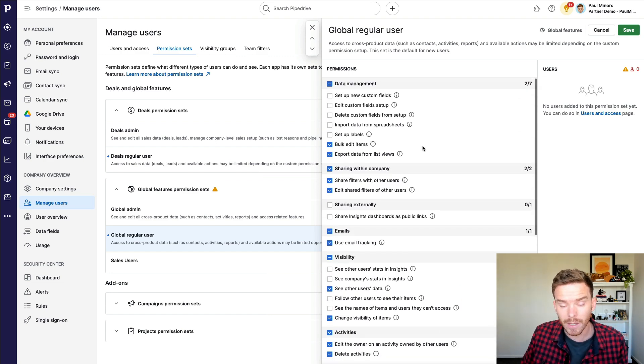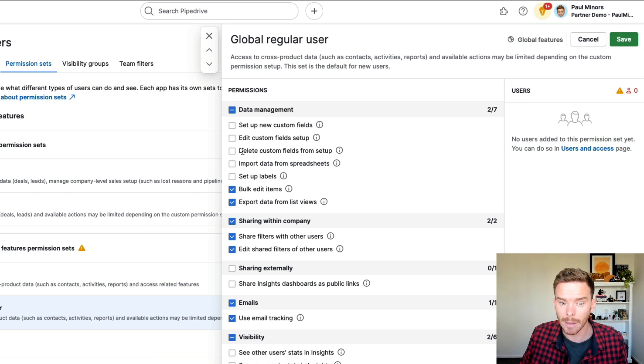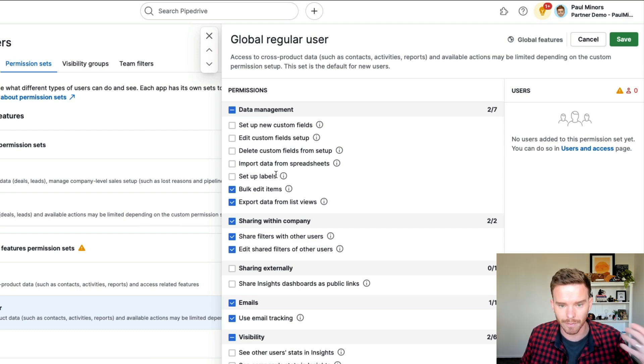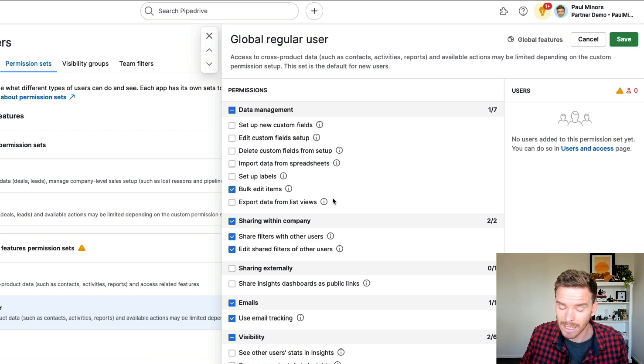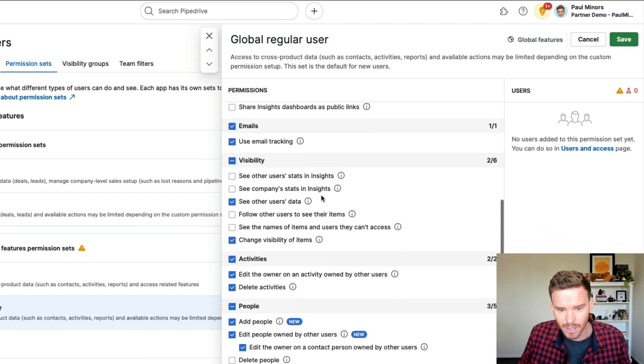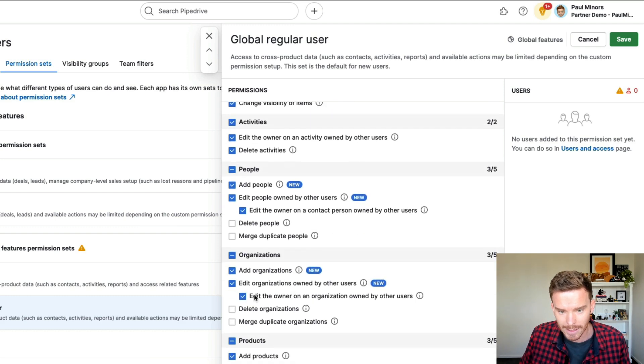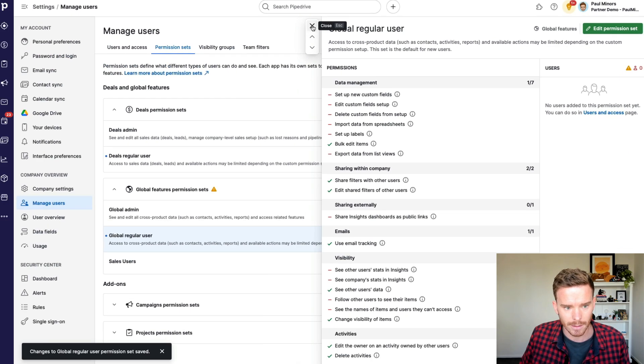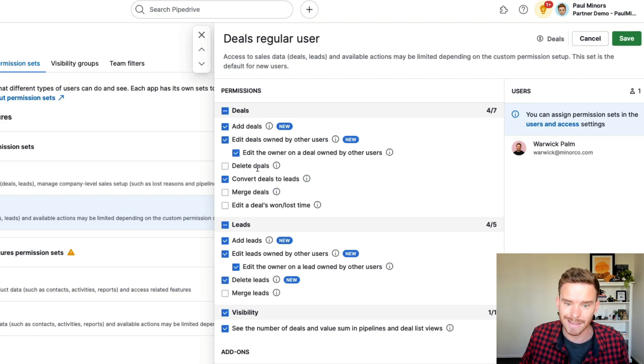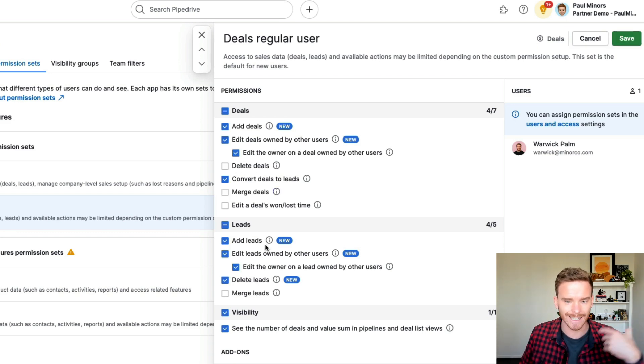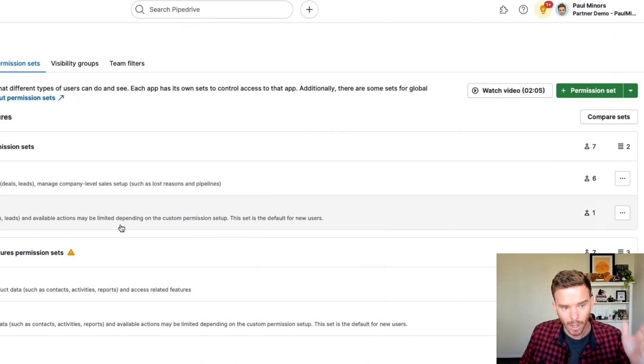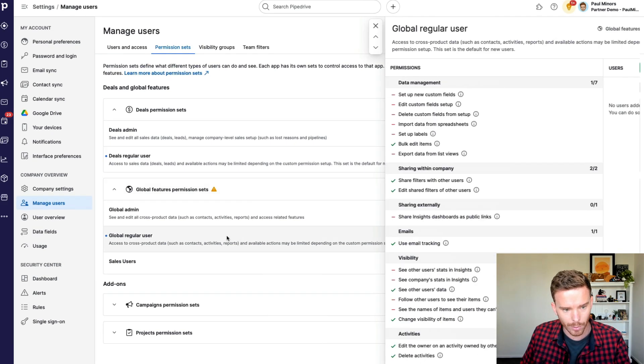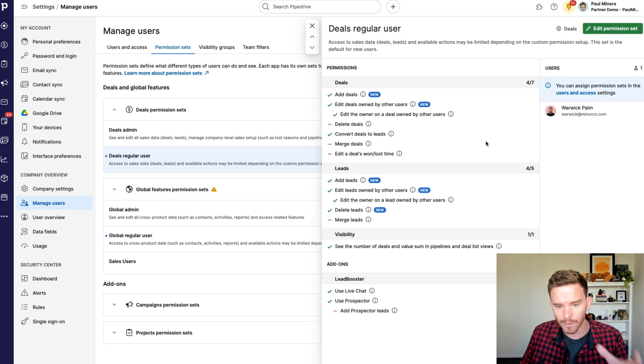And so now I can change the permissions for those regular users. I can decide what types of things do I want to let them do. I'm not going to go through all of these here, but a couple of key things to just point out. Firstly, I think it's a good idea not to let people delete custom fields or set up new labels because you can have people creating too many fields and labels. It can get quite messy. You probably don't want to allow people to export data as well. And then there's some other features like deleting people, merging people, deleting organizations, merging organizations. And also if we go to our deal regular users section, I would also turn off deleting deals as well. We probably don't want to give people permission to just delete data and change critical information like when a deal was won and lost.